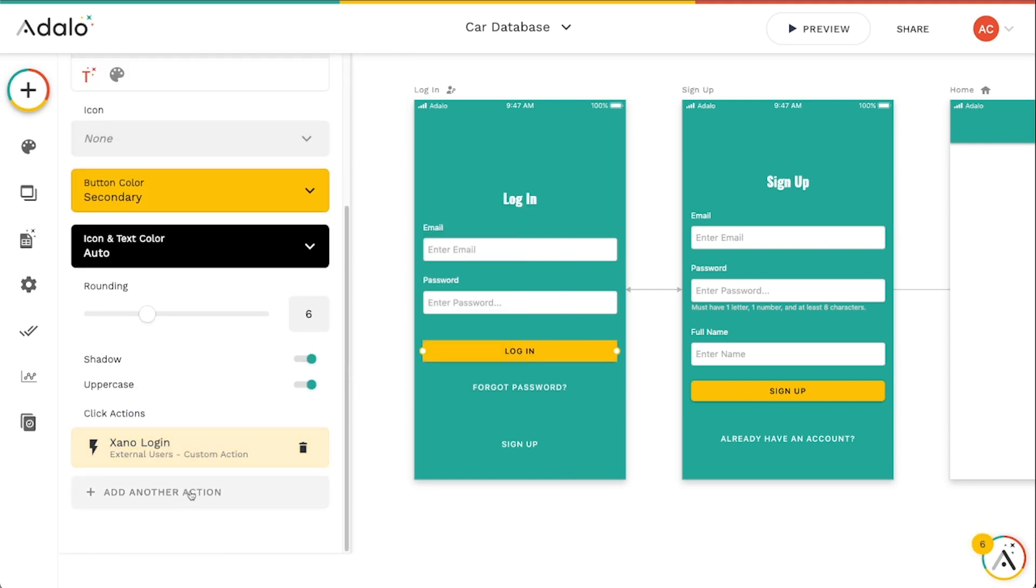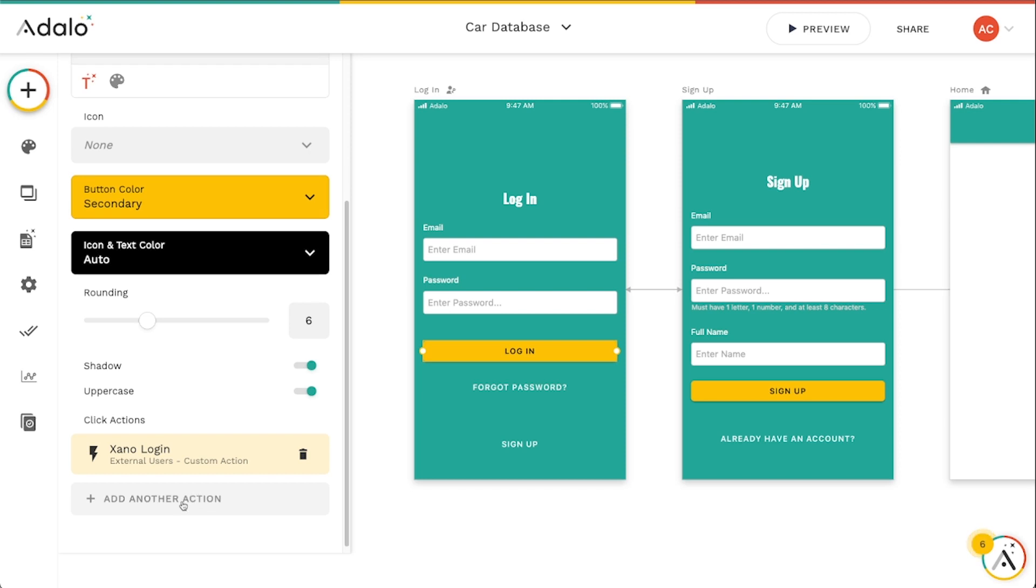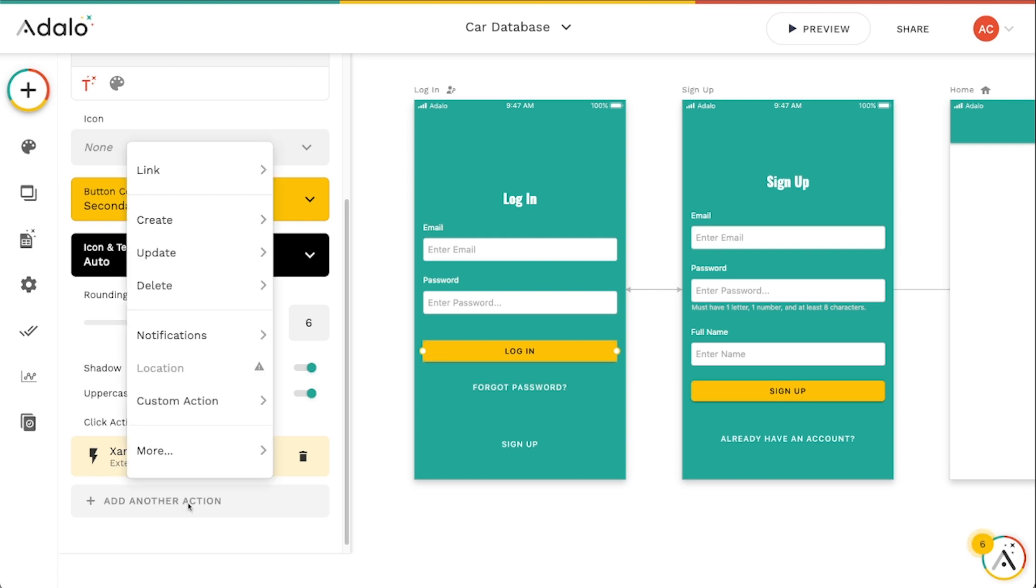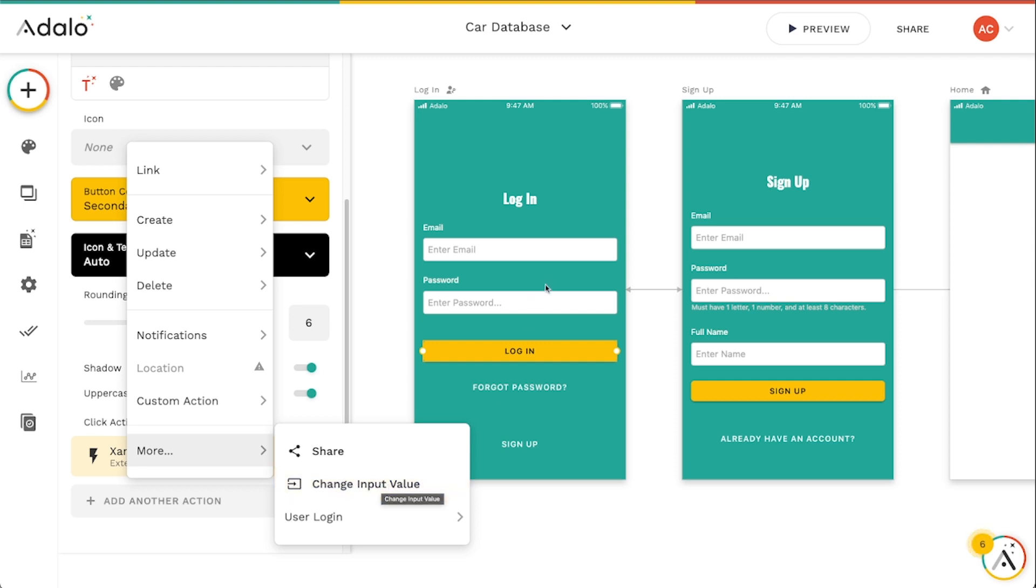And the next thing that I need to do here is if you have instant navigation turned on, you'll want to make sure that you include this change input value action. These inputs won't actually clear. You'll need to manually clear this. So a lot of what you build in Xano is going to be much more manual than it would be if you built in Adalo.